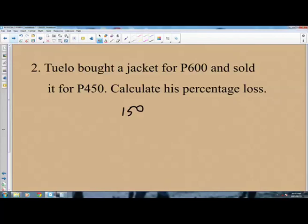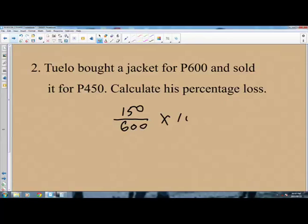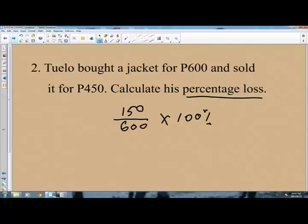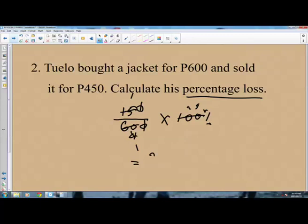It will be 150 divided by the original price. The original price is 600. So it is 150 divided by 600, then multiply by 100 percent, because the question says you are to calculate the percentage loss. So it will be 150 over 600 times 100. The 0s cancel, then 15 into 60 is 4, and 4 into 100 is 25. So the percentage loss is 25 percent.